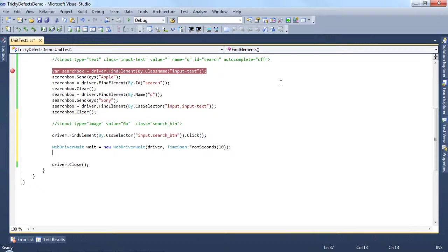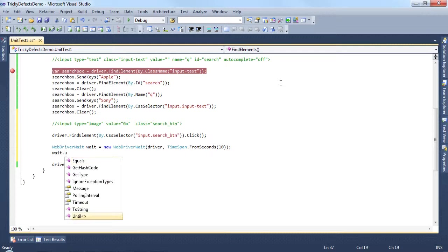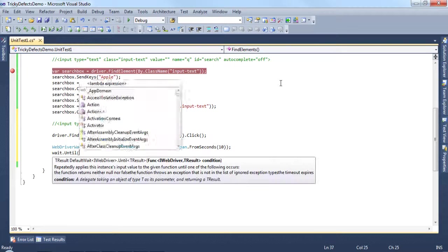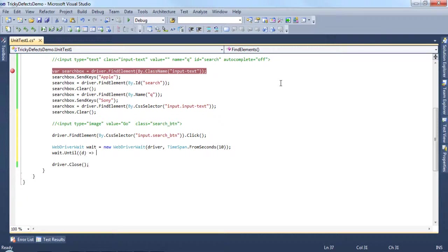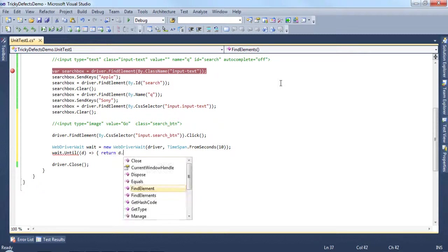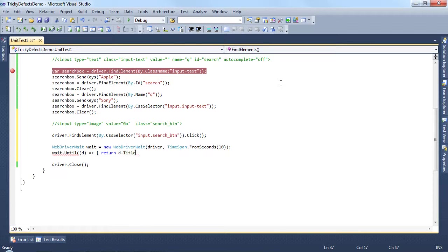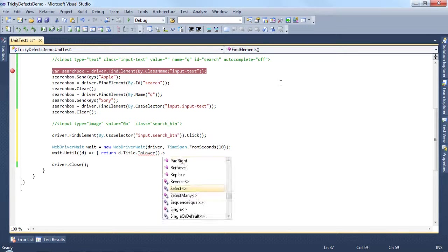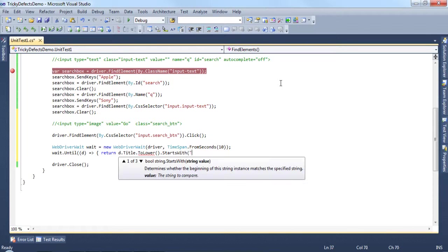Okay, so with that in place, we now need to define what we're waiting for. So we wait until this condition becomes true, which is the title of the page to lower starts with search results for.